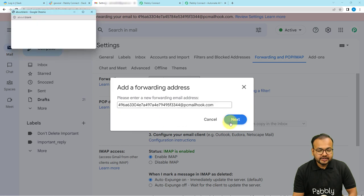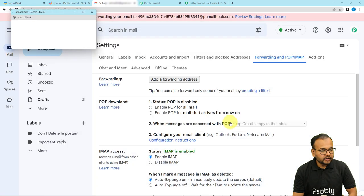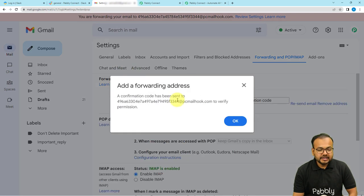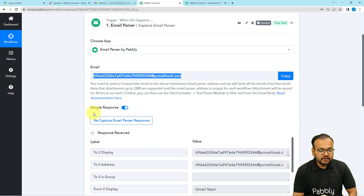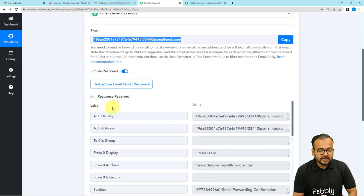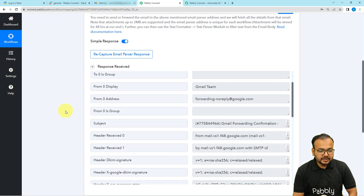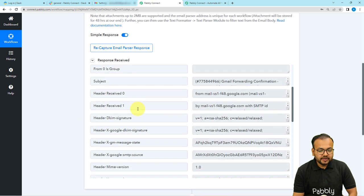Click on Next, and from the small window click on Proceed. It will deliver a test email to your workflow. A confirmation code will be sent to that address, and in the response section of your workflow you will find this kind of response.